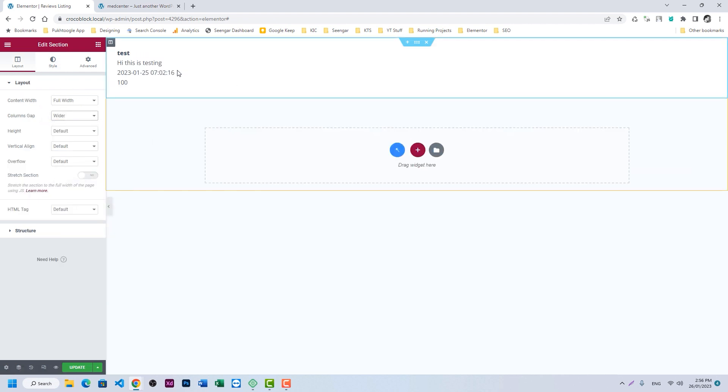All right, and let's make it full width. I will give a white background because our background is different, and a little bit styling. So this is our review listing. Let's click on update.